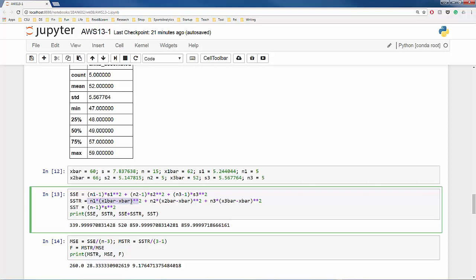The degree of freedom of SSTR is 3 minus 1, which is 2. We start with three sample means, X1-bar through X3-bar, but we need the grand mean for computing SSTR. So we lose one degree of freedom. In other words, since we have to know the grand mean, if you choose the values of two sample means, I can tell you the last sample mean. You only have the freedom to choose two out of three. Thus, the degree of freedom of SSTR is 2.